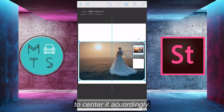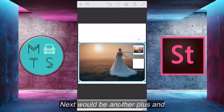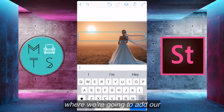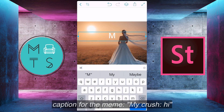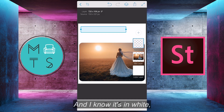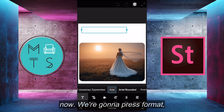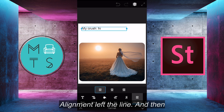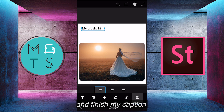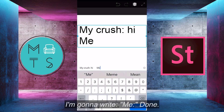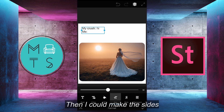Now we can move the picture to center it accordingly. Next would be another plus and the text layer, and this is where we're going to add our caption for the meme. I'm going to add 'my crush' — hi. I know it's in white, but we're going to fix that right now. We're going to press format, color, black, font — Arial is fine, size can be a little smaller, alignment — left align. And then I'm just going to drag this over and finish my caption. I'm going to do a couple of spaces and then write 'me.' Then I can make the size just a smidge bigger.